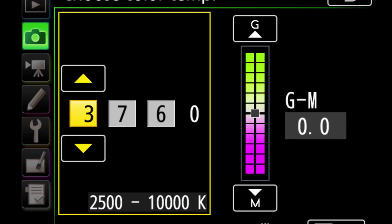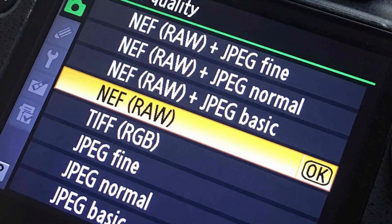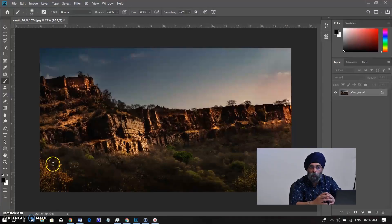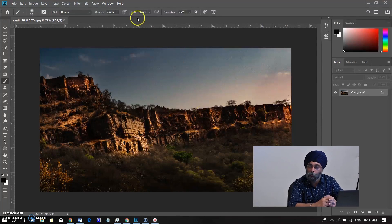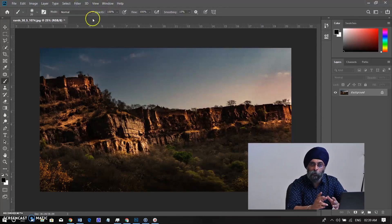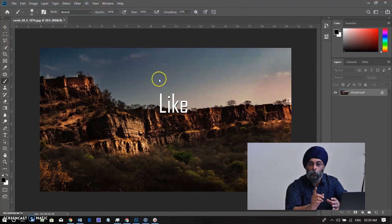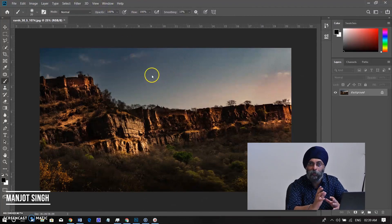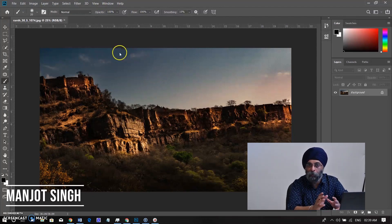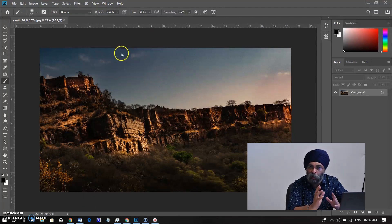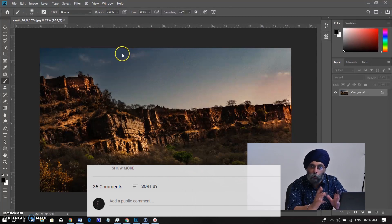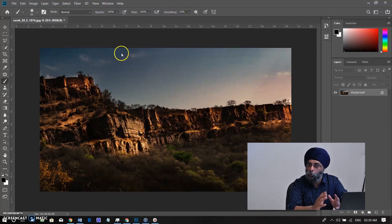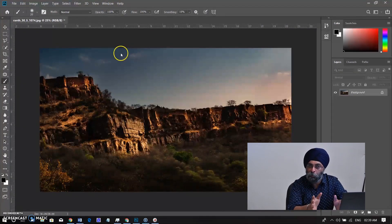Now we have another good feature to correct the white balance in Photoshop. But before we go, I want to mention — if you like this video, please click the like button and leave a comment. This will help me grow my channel. You can ask anything and I will give you the answer. As my channel grows, I will try to add more videos.